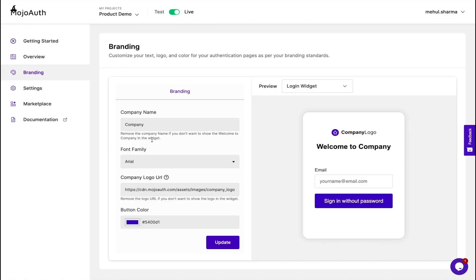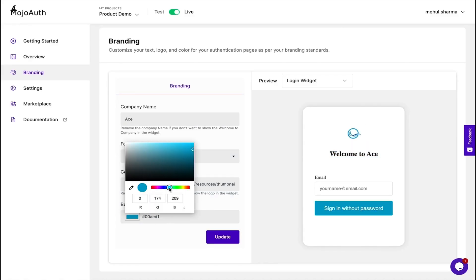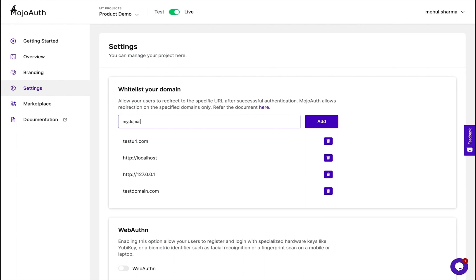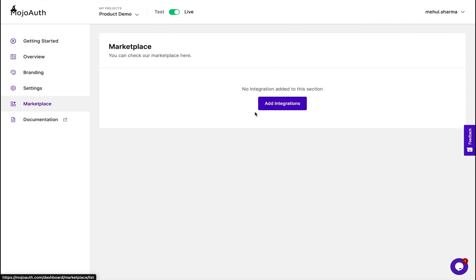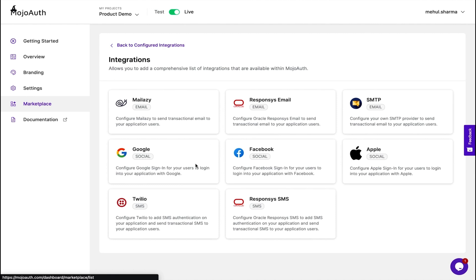Let's go back to the dashboard to check out some of the other great features. You can make your widget look really cool — it's all about the aesthetic these days. You can update your company name, logo, font, and button color. You can even whitelist your domain and set up redirects for social logins. MojoAuth also offers loads of plugins and integrations so you can totally streamline your workflow. I dropped the link to this deal down below, so make sure to check that out today because this deal won't be up for long.